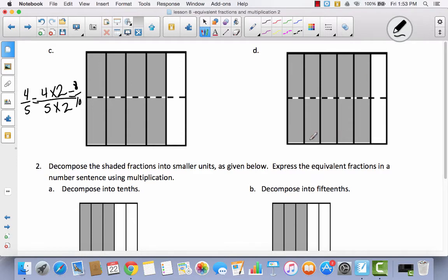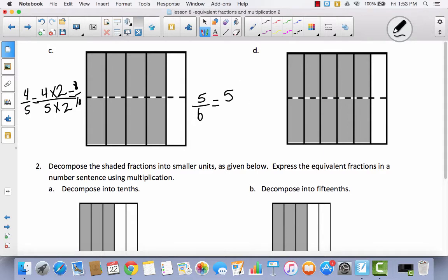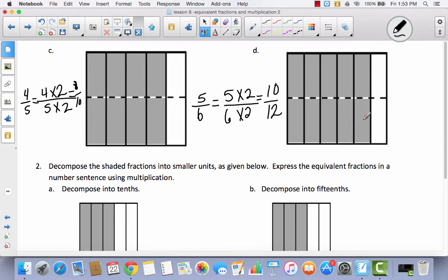Why don't you try to do D by yourself and then come back and see how you did. Hopefully you paused the video and attempted it — the worst thing that happens is you don't get it right, and that's okay. I began with 5 sixths. Since I doubled the number of pieces by dividing them in half, I'm going to multiply the numerator by 2 and the denominator by 2. Instead of 5 sixths, I now have 10 out of 12.